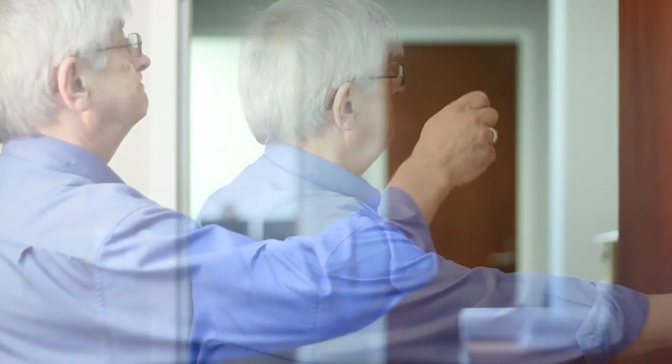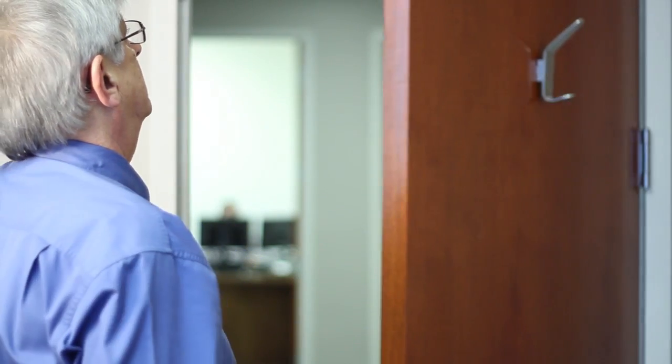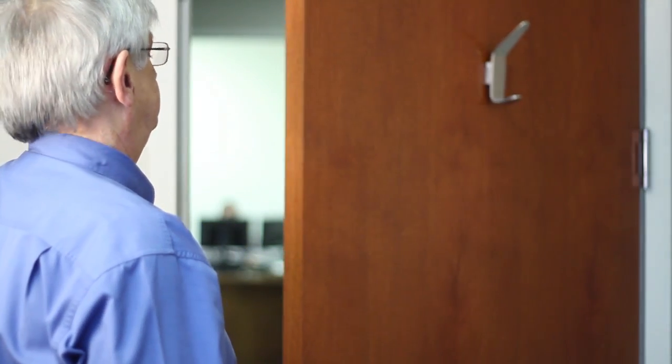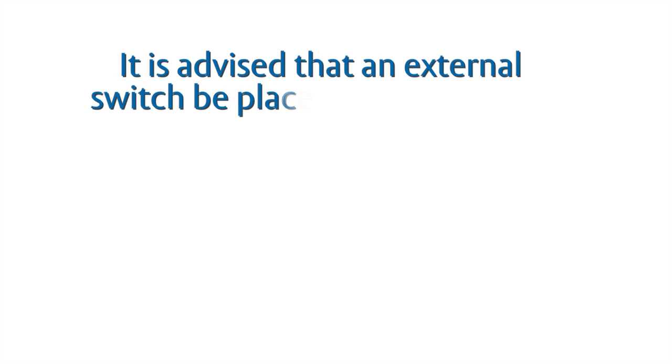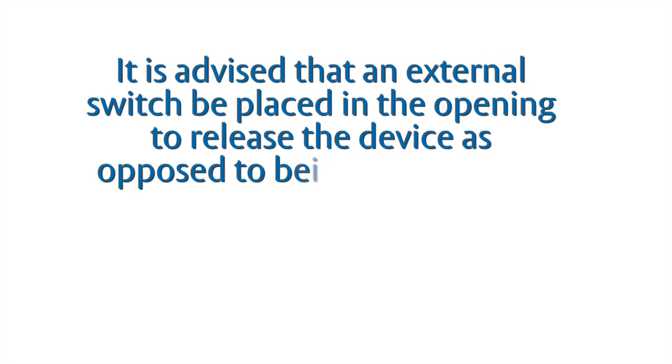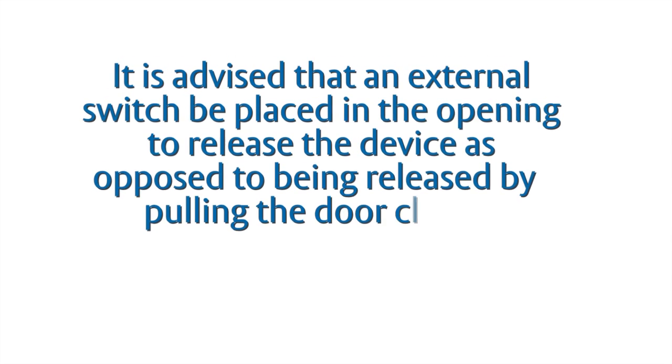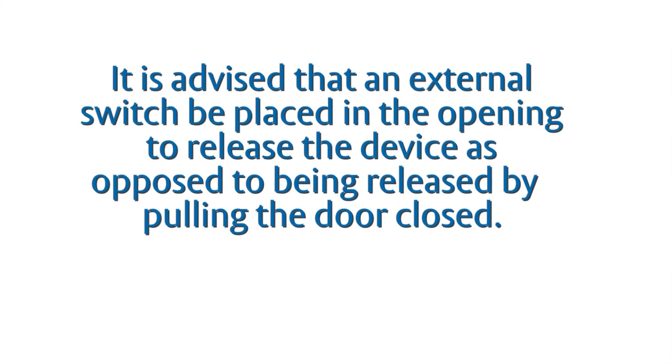It should be noted that in the event the door will be repeatedly released from the hold open position, it is advised that an external switch be placed in the opening to release the device, as opposed to being released by pulling the door closed.